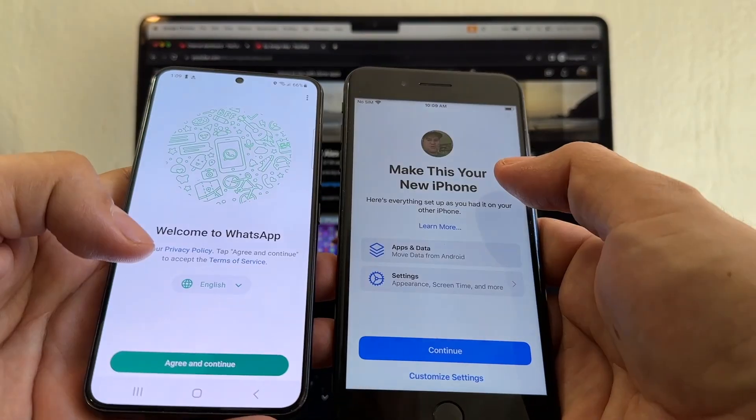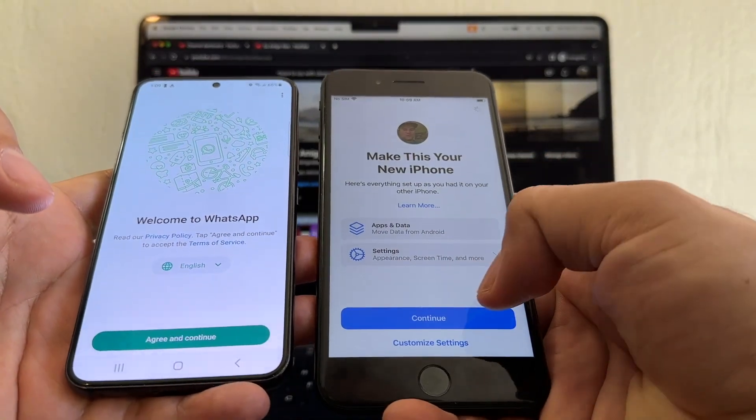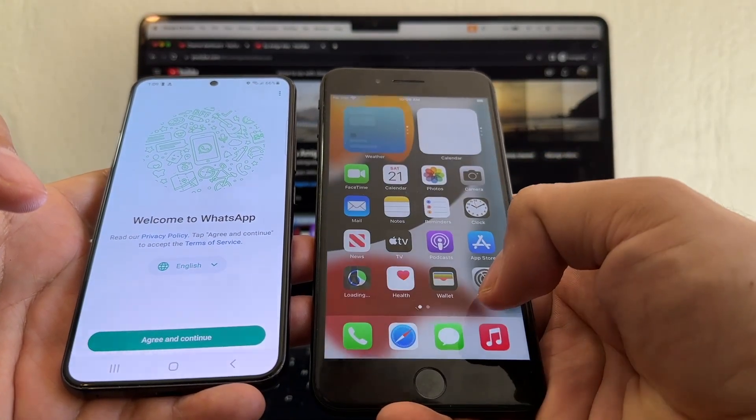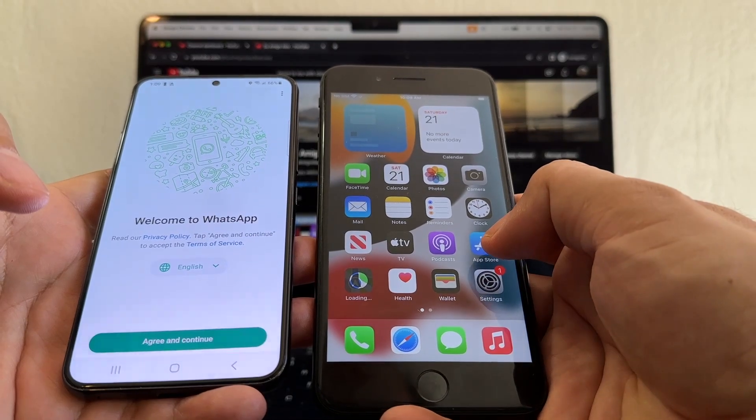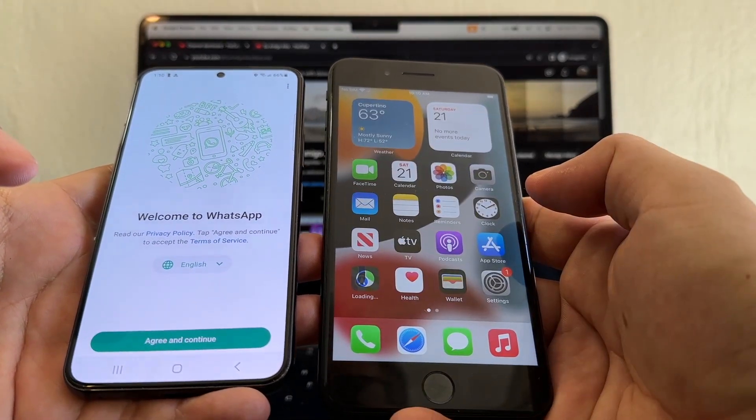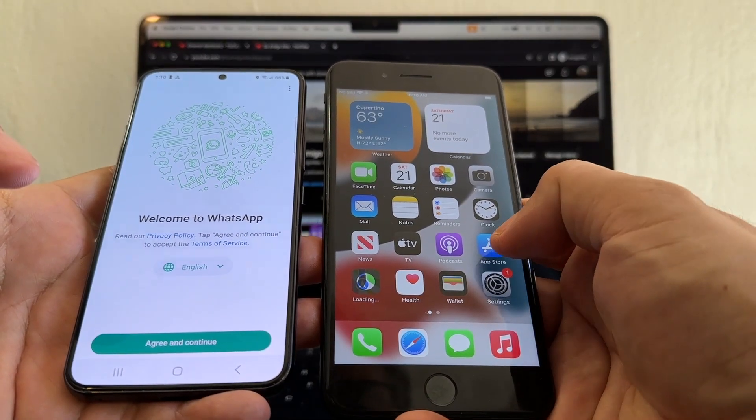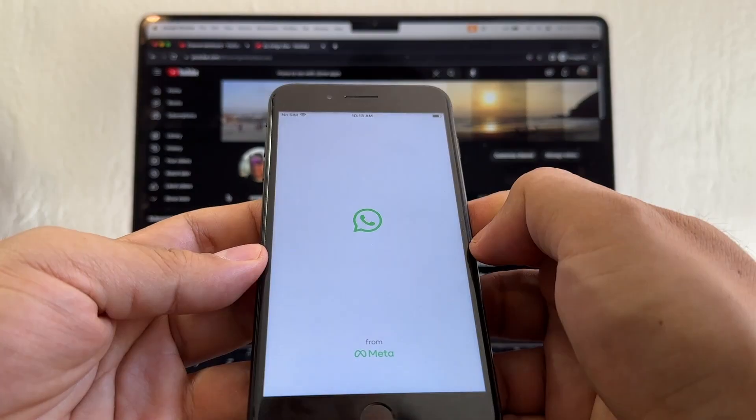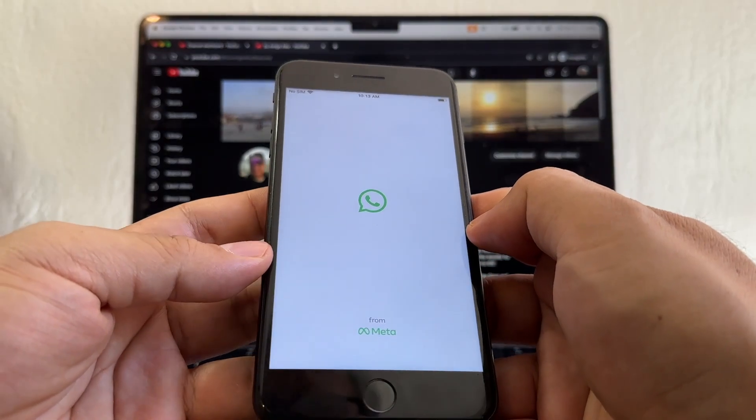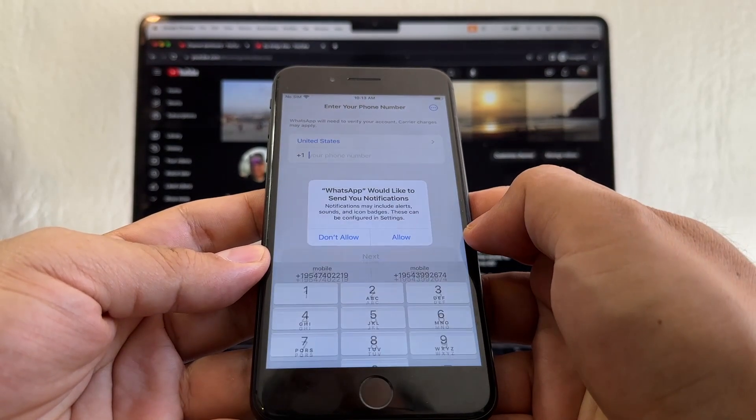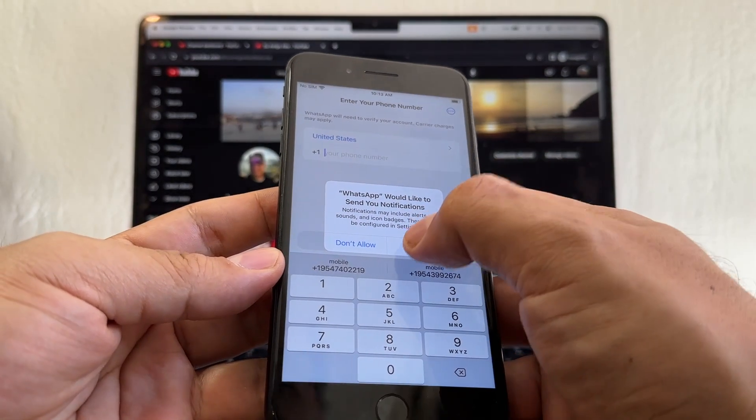Make this your new iPhone, continue. Set up later. Welcome to iPhone. And what happened with my WhatsApp? Some apps are getting installed. Oh right here, let's see if we can still get the stuff from the Move to iOS.